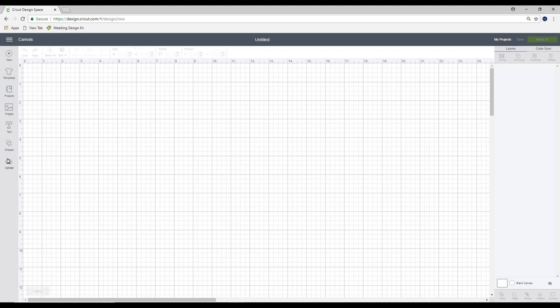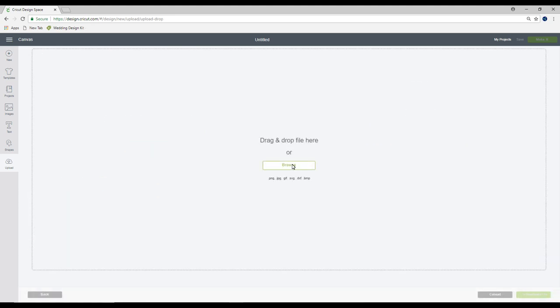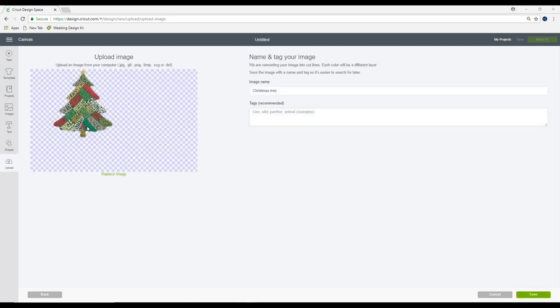The first thing I want to do is go to upload. We're going to upload image, browse until we find the file we want. You can see it's an SVG and it comes straight in.